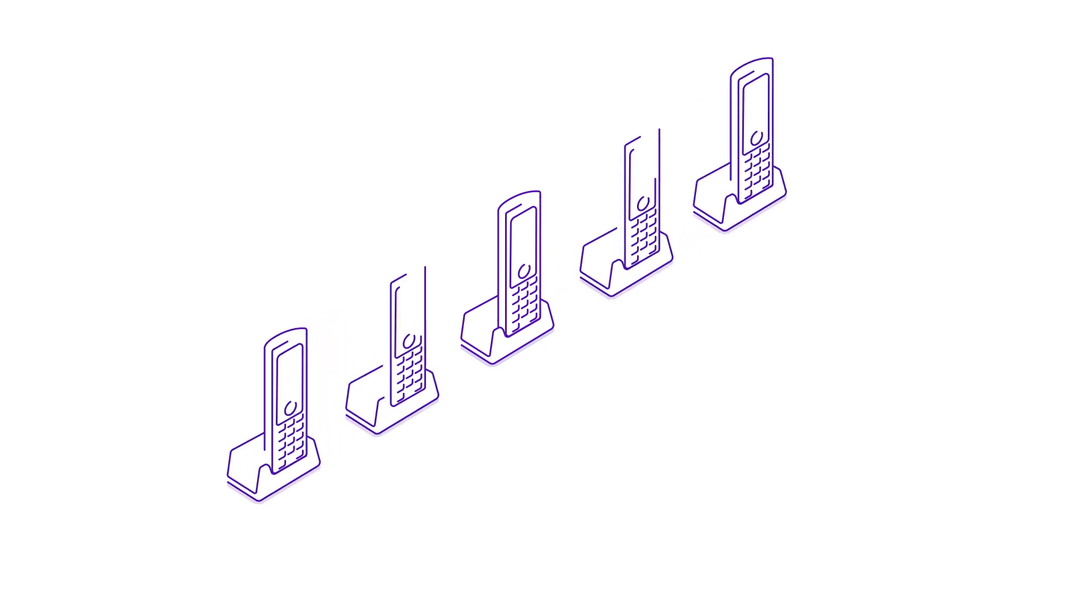You can register up to five phones with your base station. First, check that your BT Smart Hub is up and running and that your CloudVoice Express base station is connected and working.